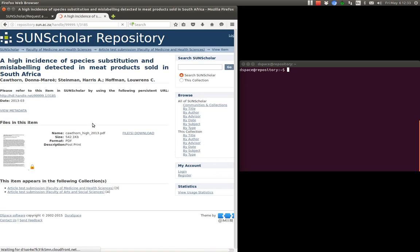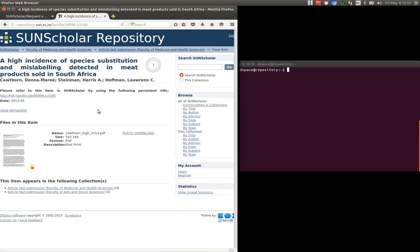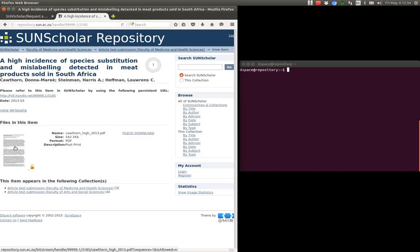And there are some items here that I've already embargoed. This one here. And this is running the Mirage 1 theme, the default Mirage 1 theme with no modifications to it. And when there is an embargo on the Bitstream you get a little lock icon there. Okay, that's to tell the user that this is an embargoed icon.